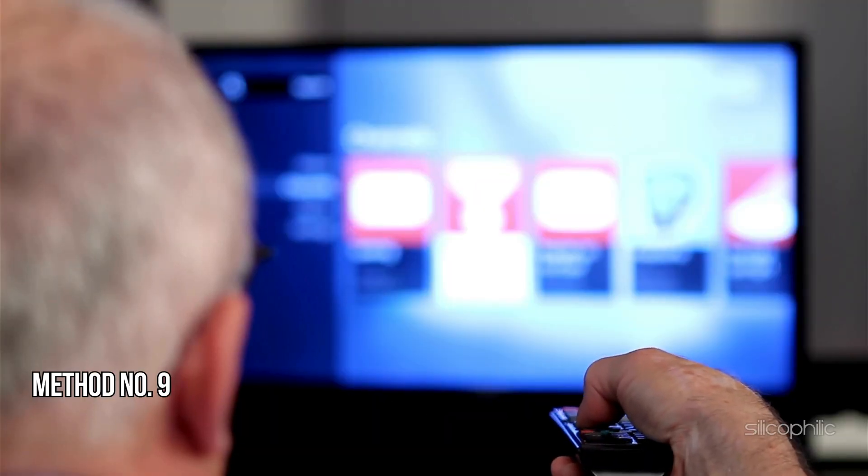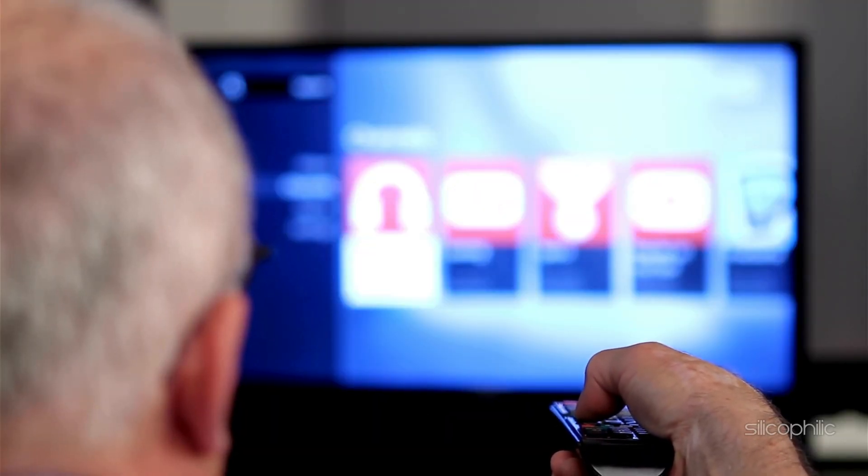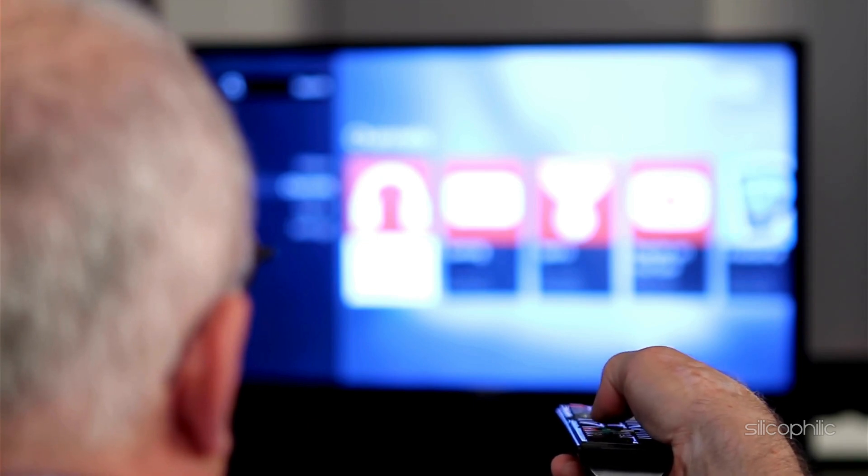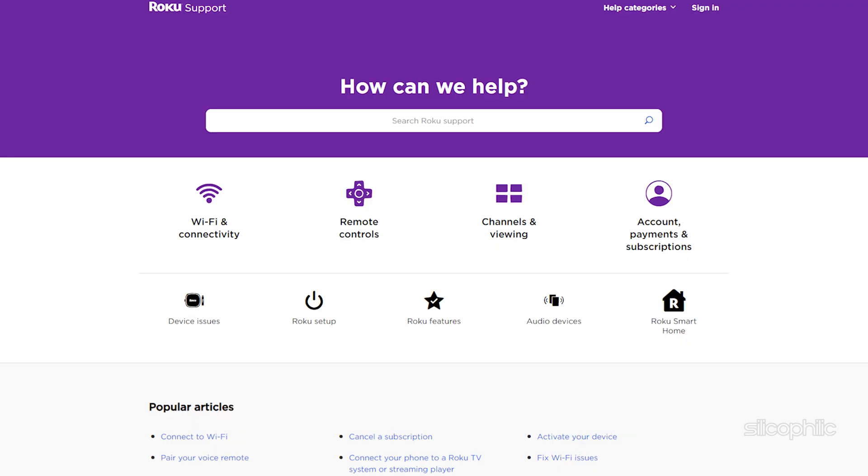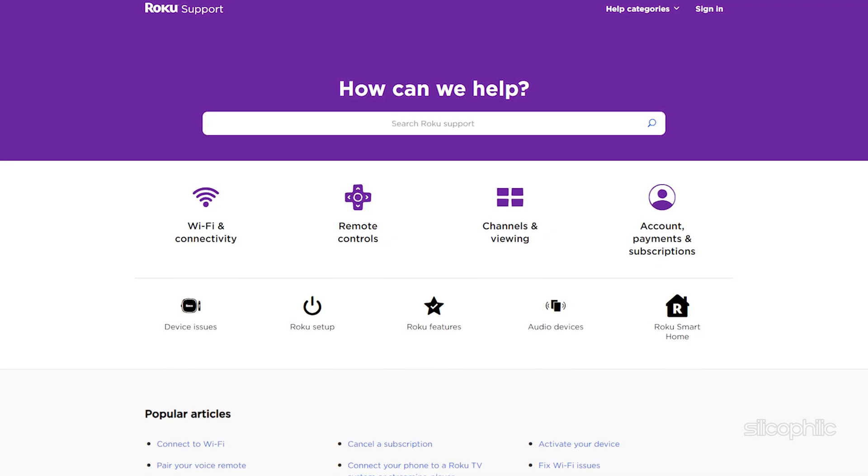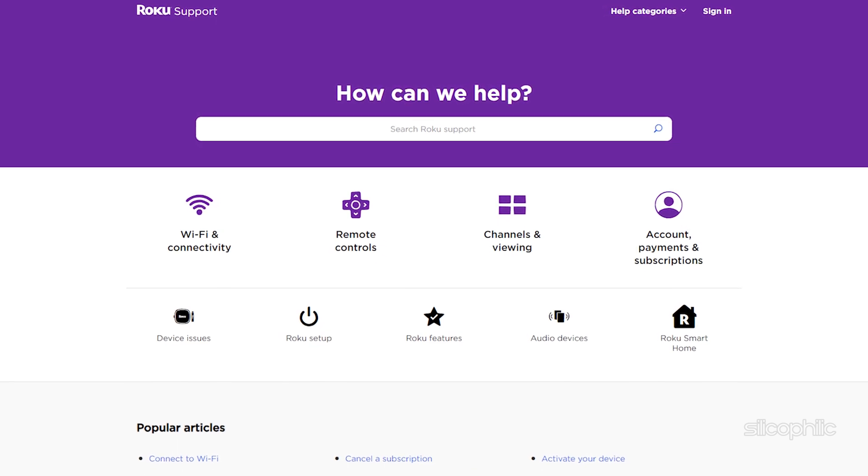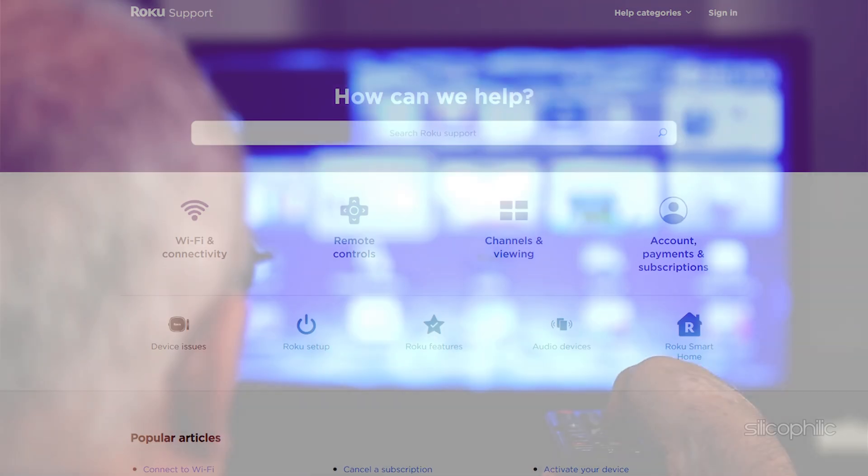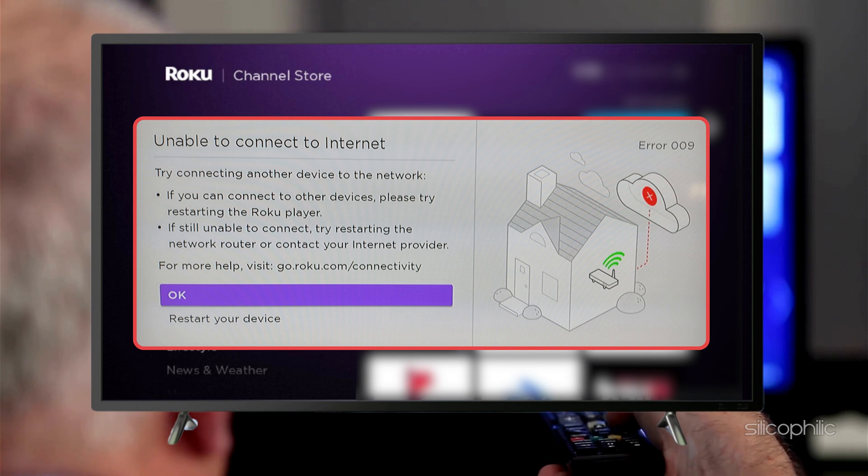Method 9: Contact Roku Support. If none of the above steps resolve the issue, it may be a more advanced problem. Contact Roku Support for further assistance. By following these steps, you should be able to resolve the Roku Error Code 09 and continue enjoying your streaming experience.